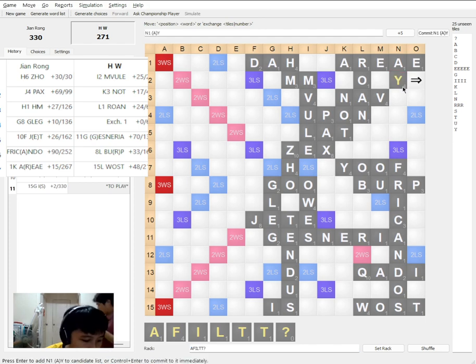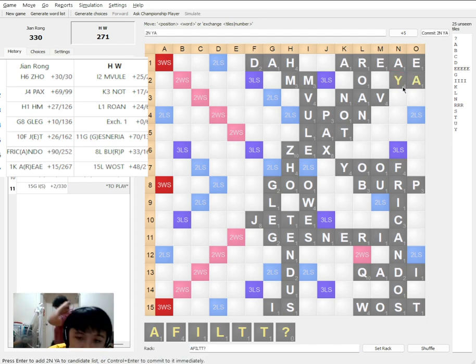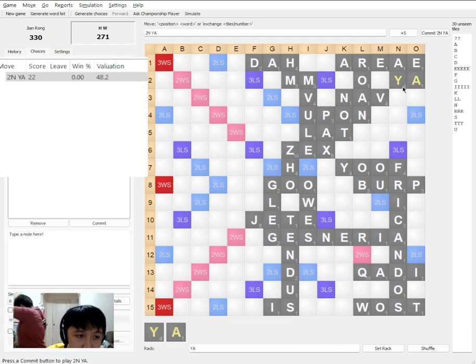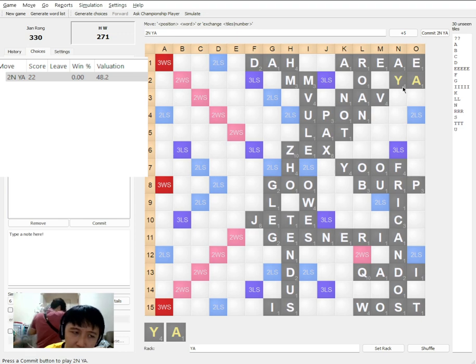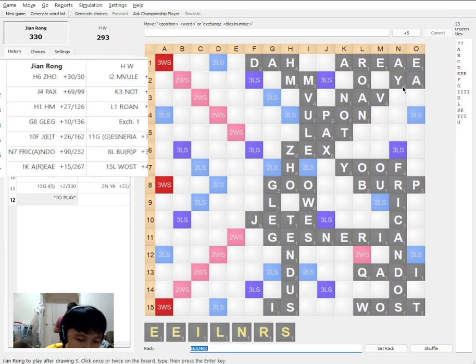Then the opponent plays YA for 22 points. Once again, normal move. I wouldn't think too much about that.